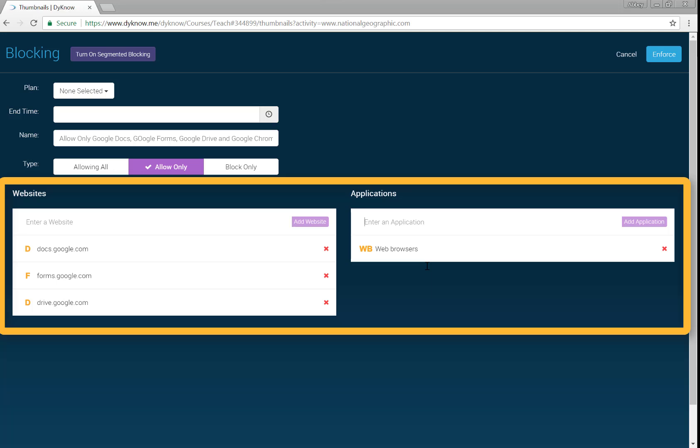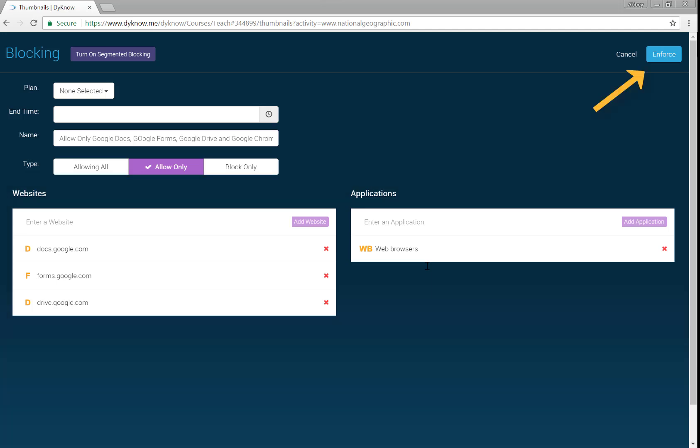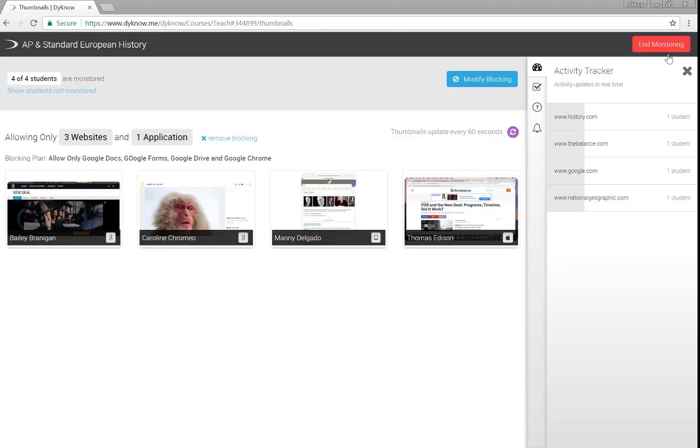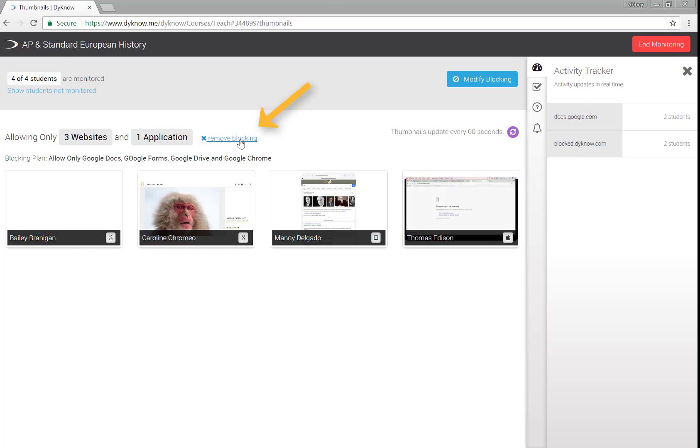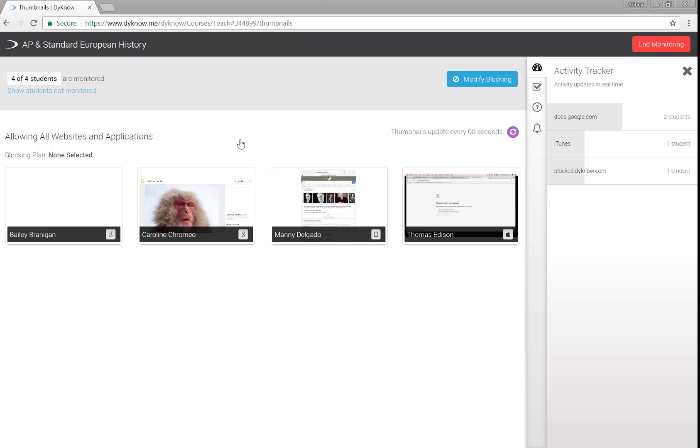To apply your plan, select the blue Enforce button located in the upper right corner. To remove your plan with one click, select Remove Blocking. Until you end your Dyno class or remove your blocking plan, the plan stays in place.